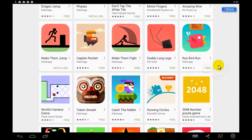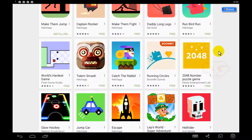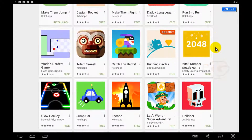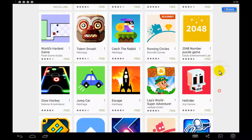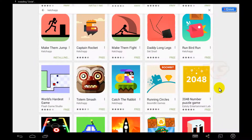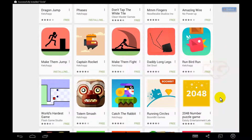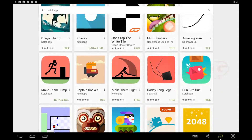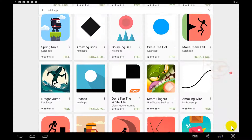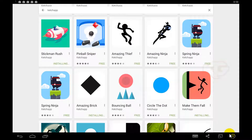I think the rest are all from a different person, so I'm not going to install those. I'm more interested only in Ketchapp games. Circle the Dot.